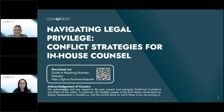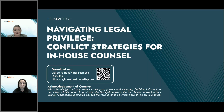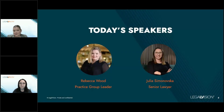Good morning everyone and welcome to this morning's seminar. We're going to be talking about navigating privilege conflict strategies for in-house counsel. My name is Rebecca Ward and I'm the practice group leader of our disputes team here at Legal Vision, joined by my colleague Julia, a senior lawyer in my team.